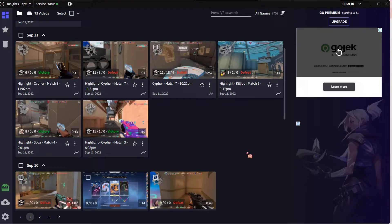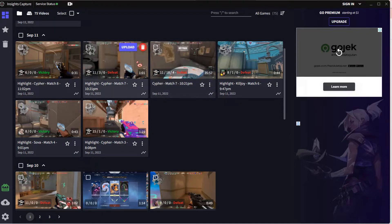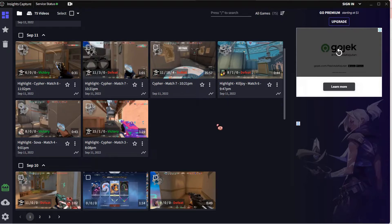It doesn't make my Valorant lag, and as you can see, this clip is around 35 minutes, but it turns it into a 1-minute clip because it only captures your kills.